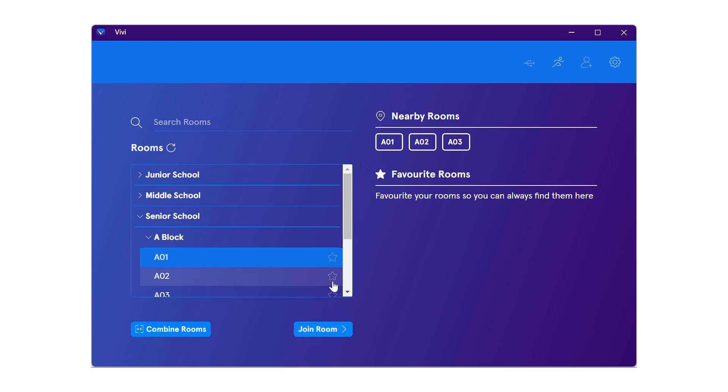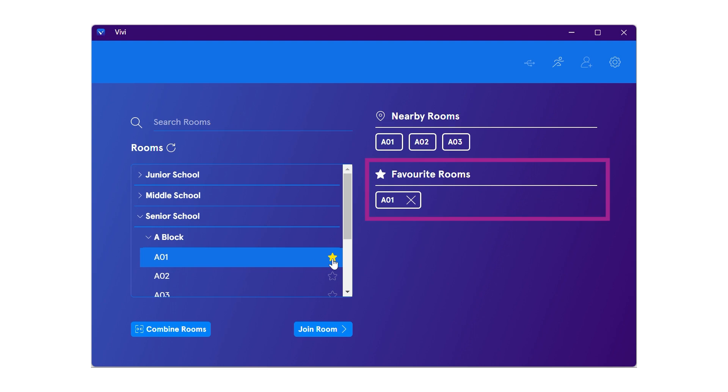You can favorite your classroom by clicking the star icon to allow for faster access to your Vivi classroom in the future. Favoriting your room will make it easier to join the correct classroom every time.